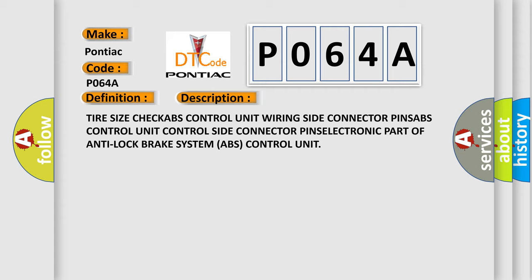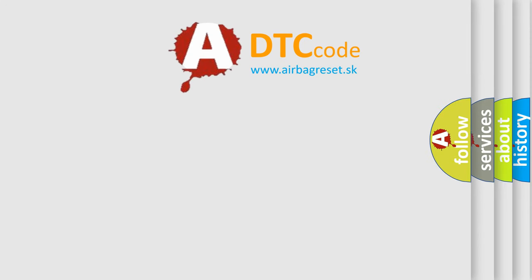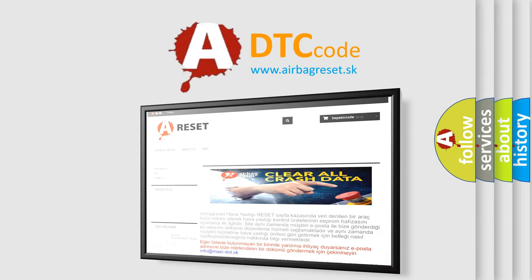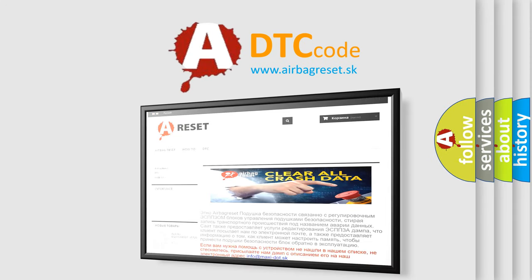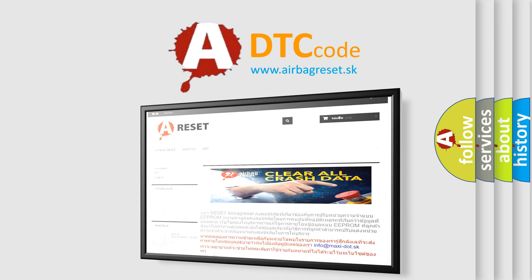The airbag reset website aims to provide information in 52 languages. Thank you for your attention and stay tuned for the next video.